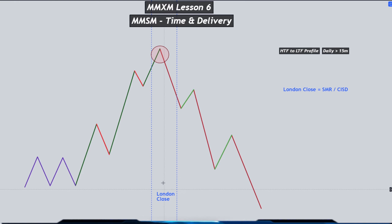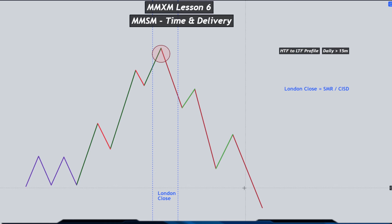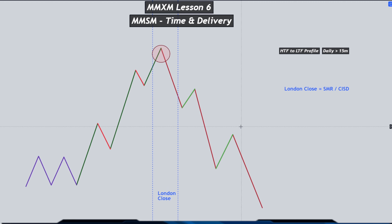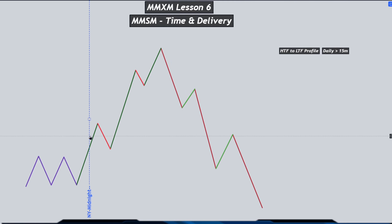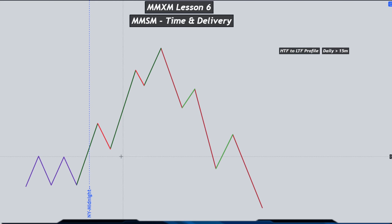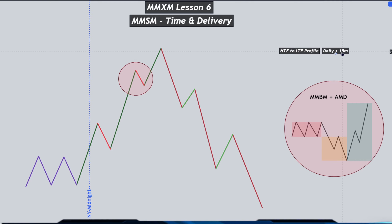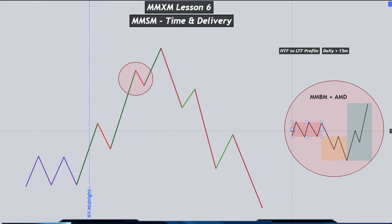Now we can combine the market maker model with the power of three and standard deviation to confirm or identify whether our buy side delivery or objective has been fulfilled. After the midnight open, we are expecting inside of our London session where the London Judas swing and silver bullet will form — we are expecting a retracement lower. This retracement, if you remember correctly, is actually your lower time frame, so since we are looking into a 15-minute structure, in one minute you will find it's a smaller time frame accumulation distribution. So this retracement leg is actually a manipulation leg.